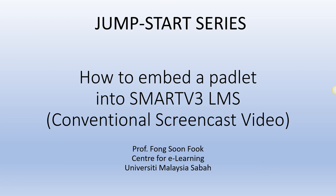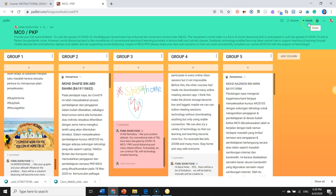Hello, welcome back to this Jump-Start series. Today I will show you how to embed a Padlet into a learning management system called SMARTV3 in UMS. This is a conventional screencast video. I'm Fong from Universiti Malaysia Sabah.